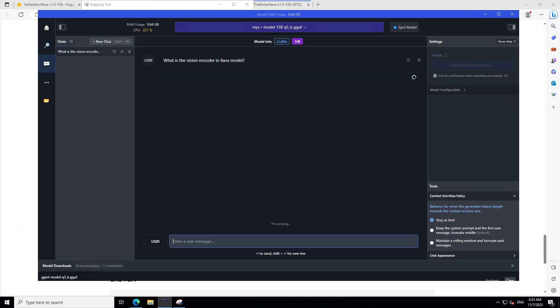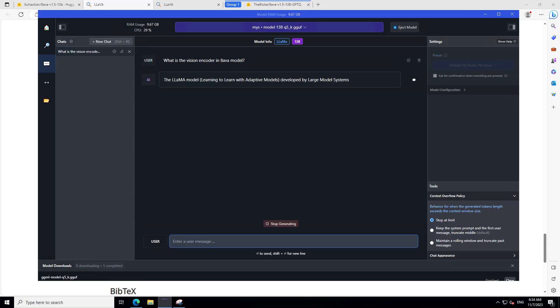It is processing it. Let's wait for it to generate the response. It is printing out the response that llama model learning to learn with adaptive models. And then so on and so forth. I'm not sure if it is the right answer, but it is doing it.